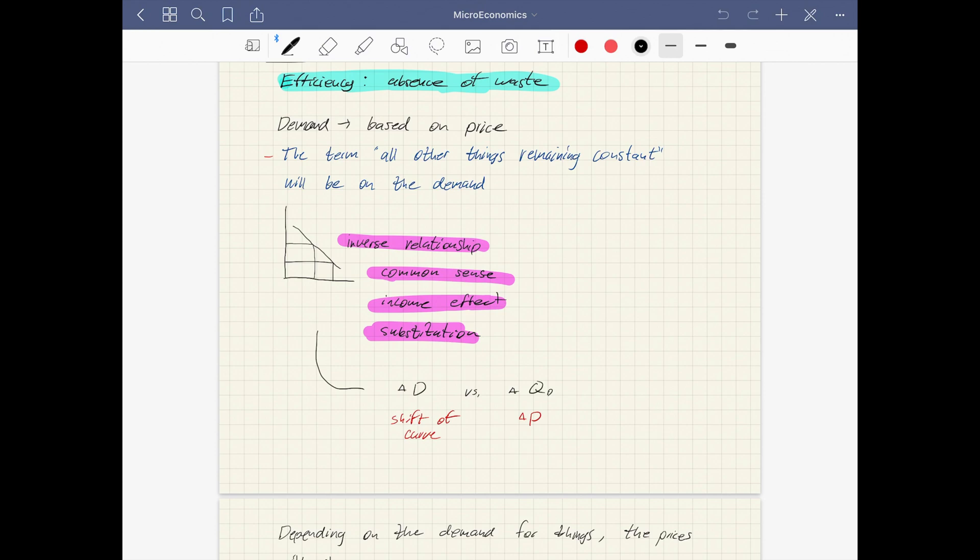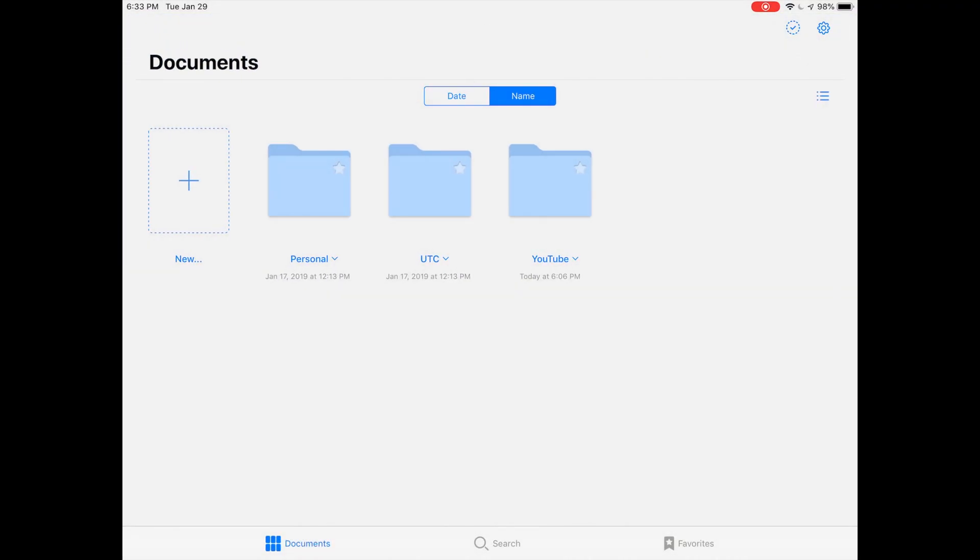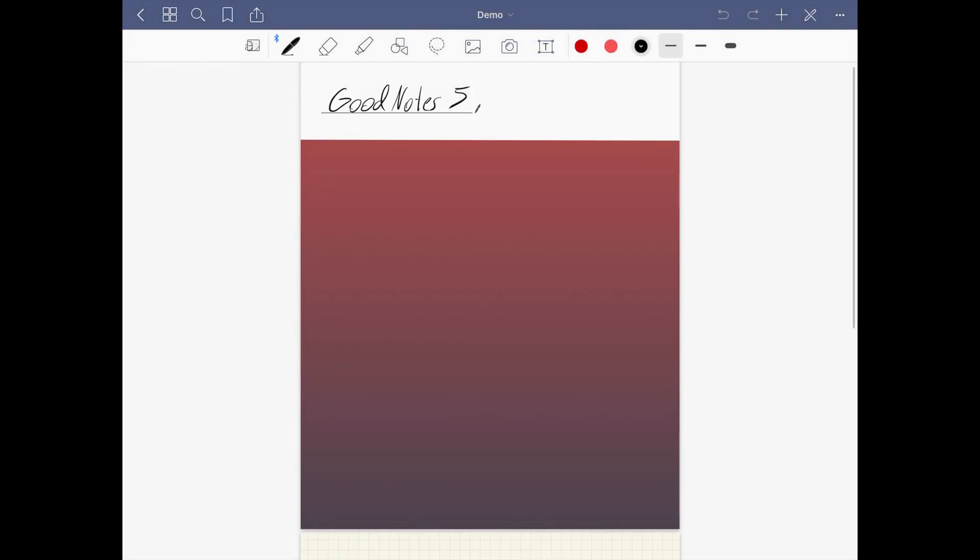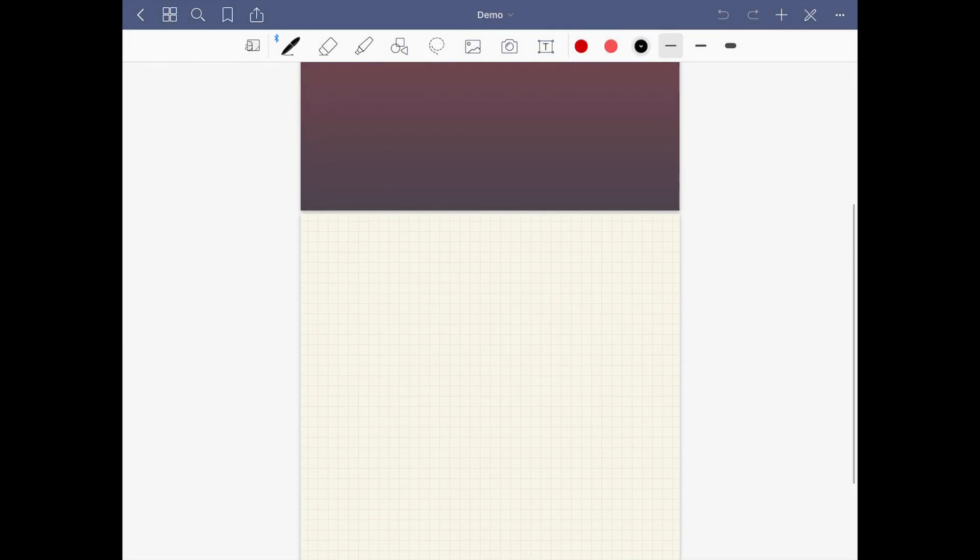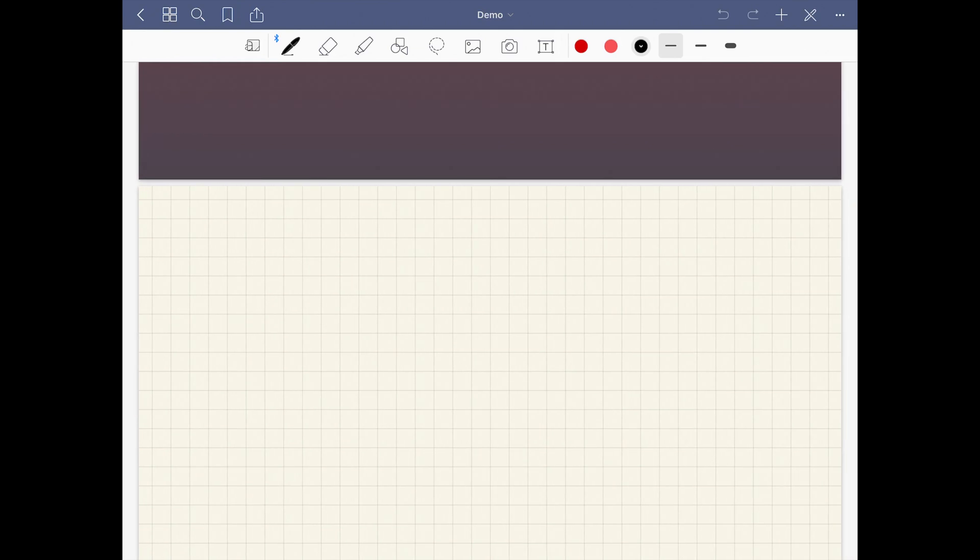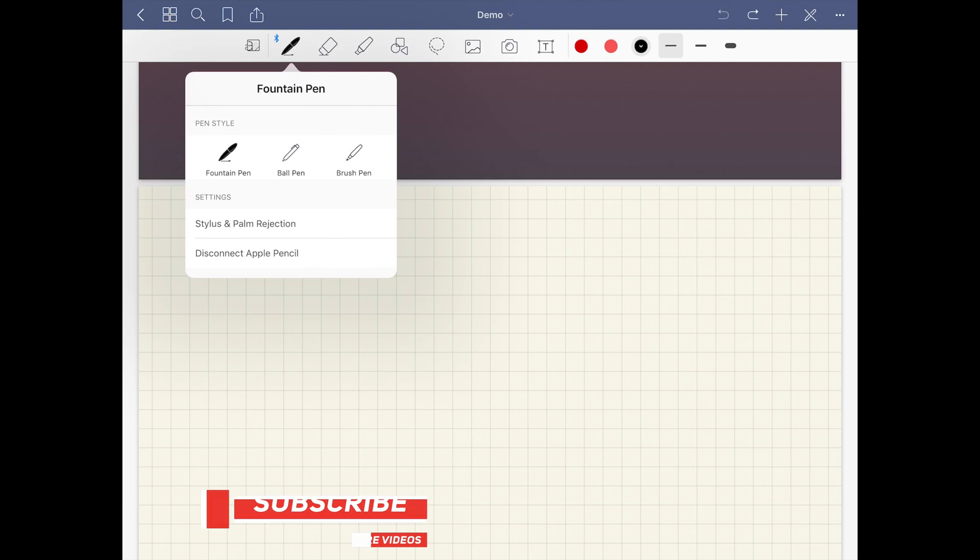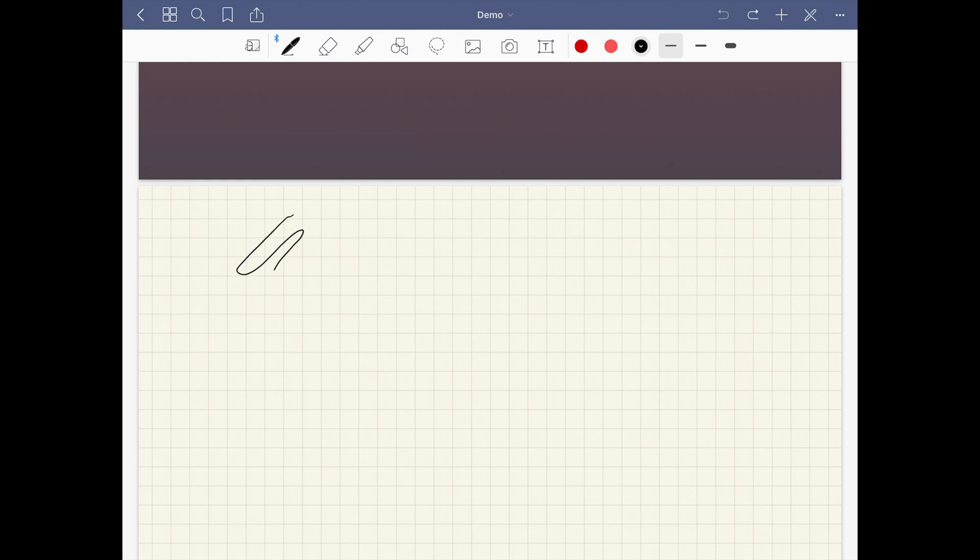Aside from the aesthetic differences, you also have some new writing tools. To demonstrate that, I'm going to go into a notebook that I've prepared here for this demo. If you go up here to your pen, you'll notice you have three options: a fountain pen, a ballpoint pen, and a brush pen.